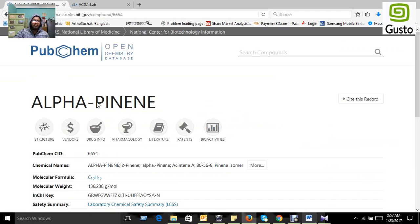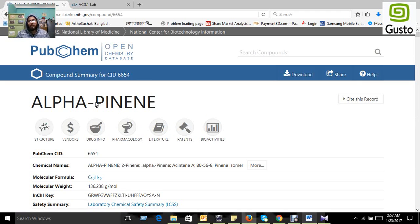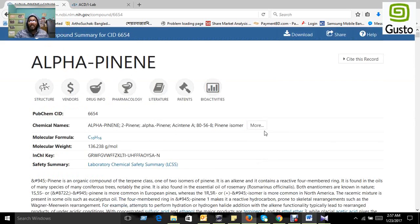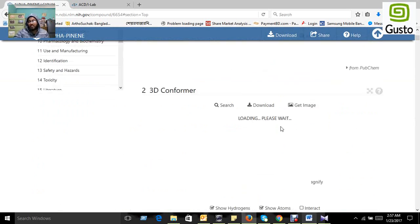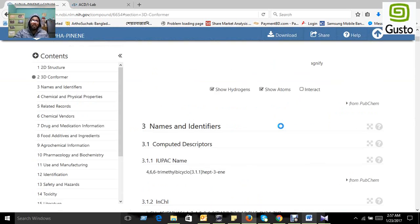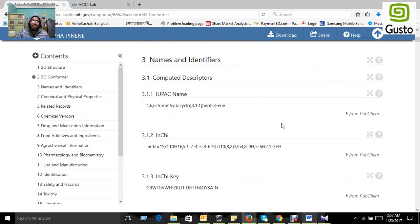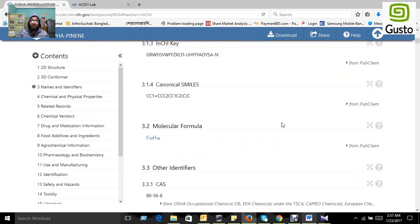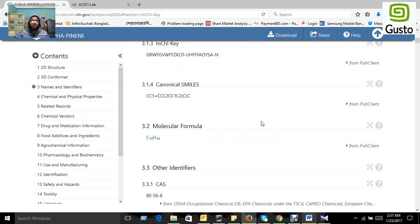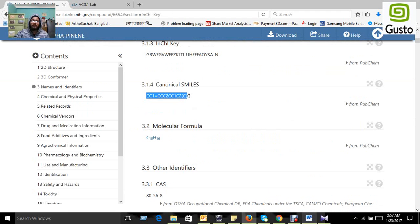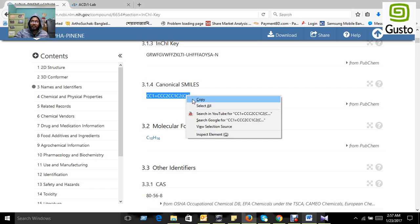That is our compound for prediction. Using SWISS ADME, we don't need any 2D or 3D structure; we just need the canonical SMILES of this compound. Here is the canonical SMILES; just copy it.